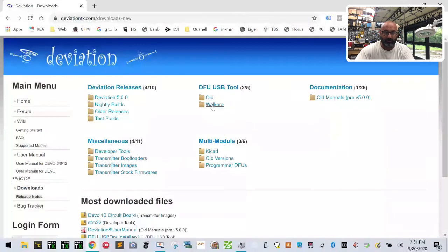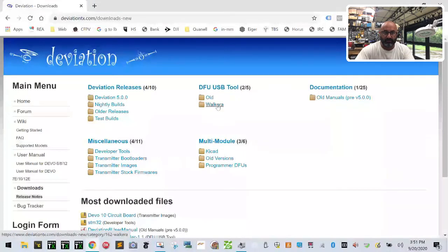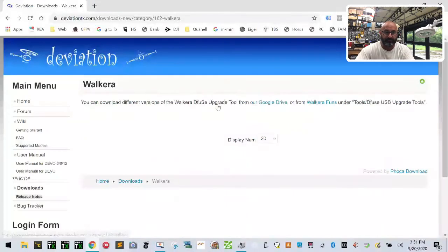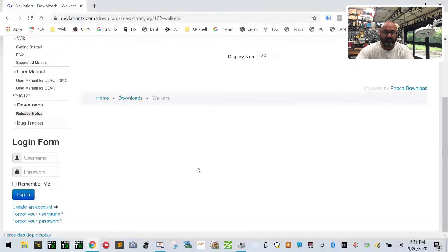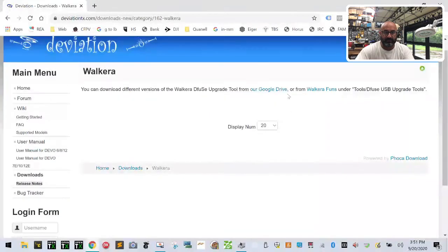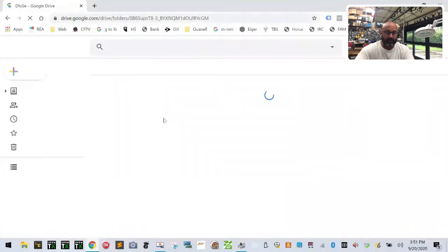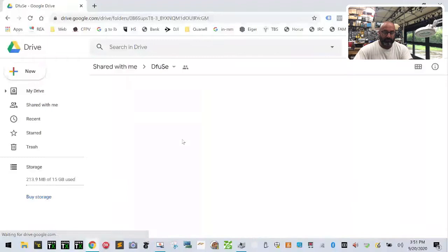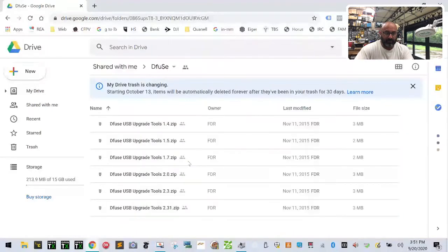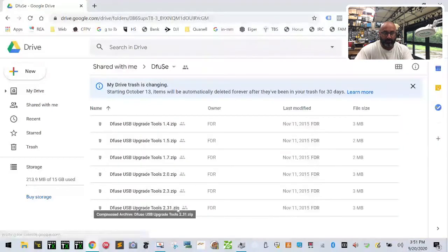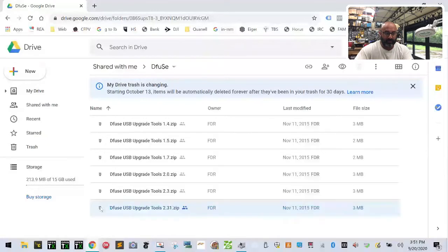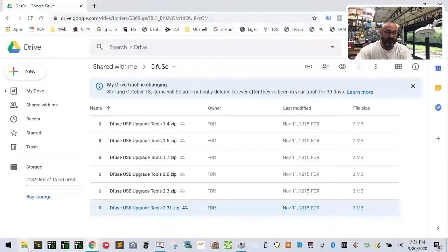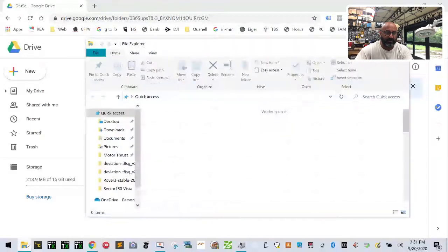Once you get the downloads, you're going to go to the DFU USB tool and get the Walkera, and then get the Google drive version if you want and download the newest version, which they don't seem to be updating this much, but I downloaded 2.3.1 right here. So once you download that and you get that onto your computer, I'm going to go ahead and extract it. Now I've already done that here.